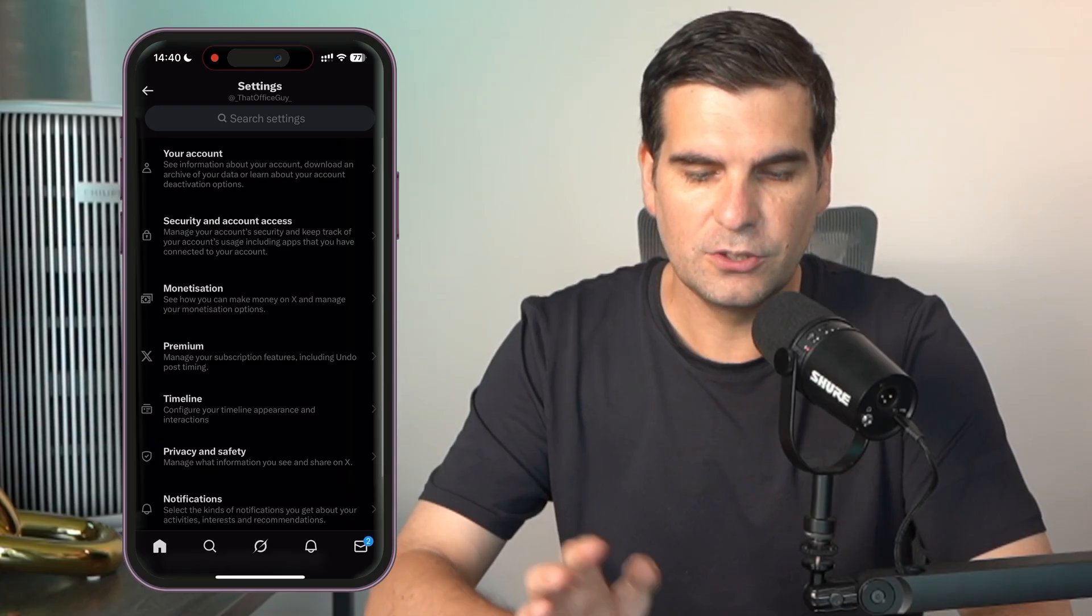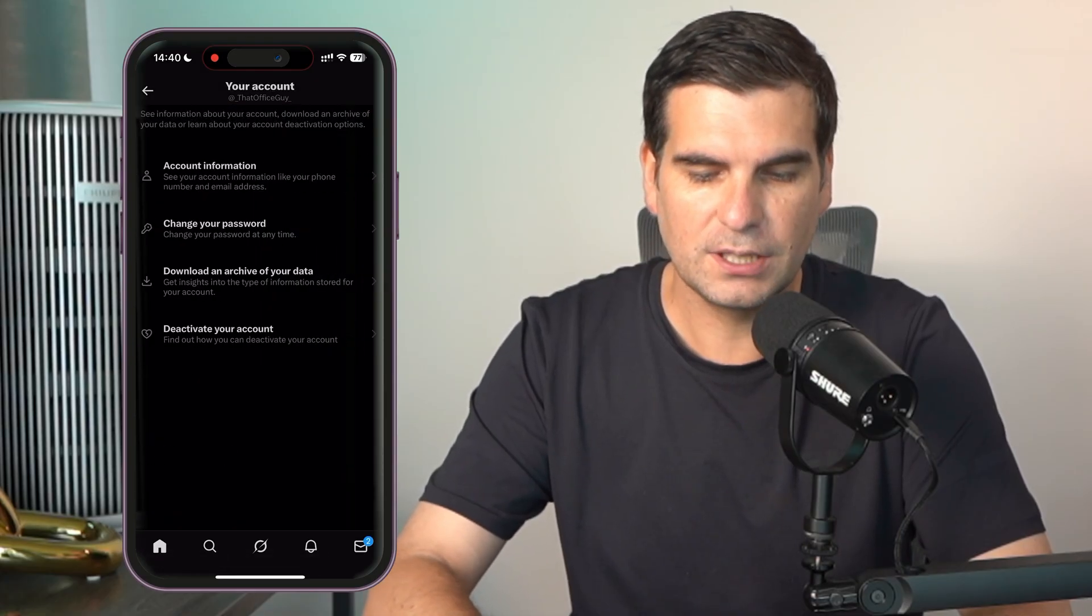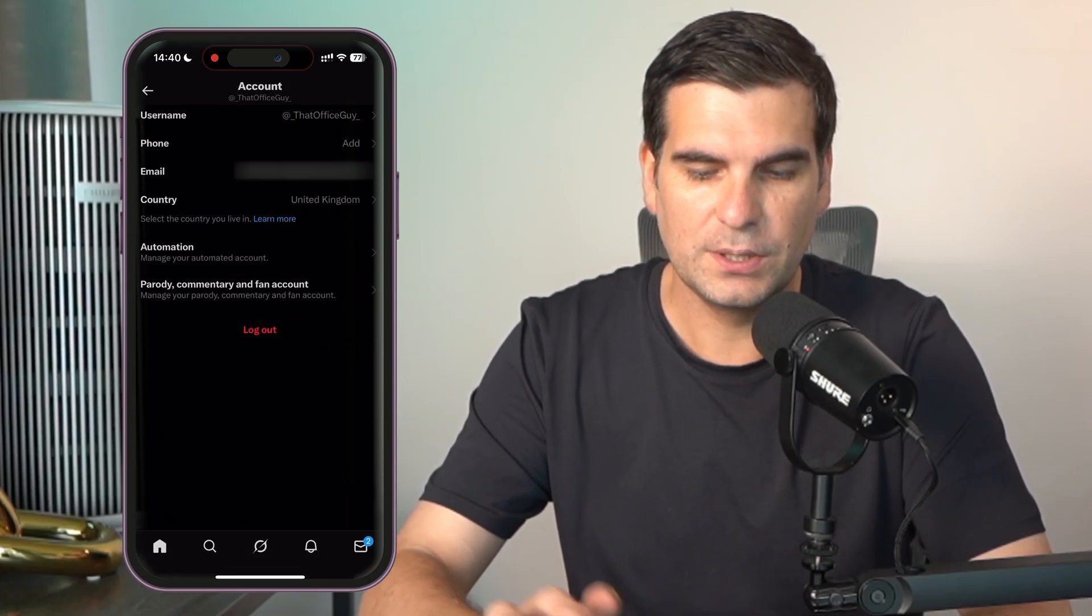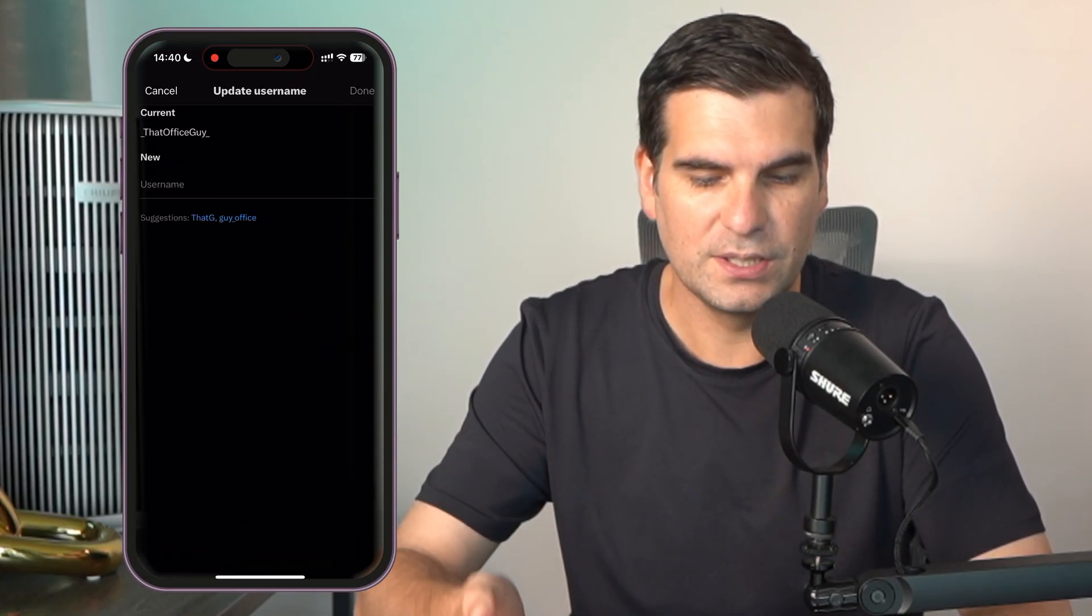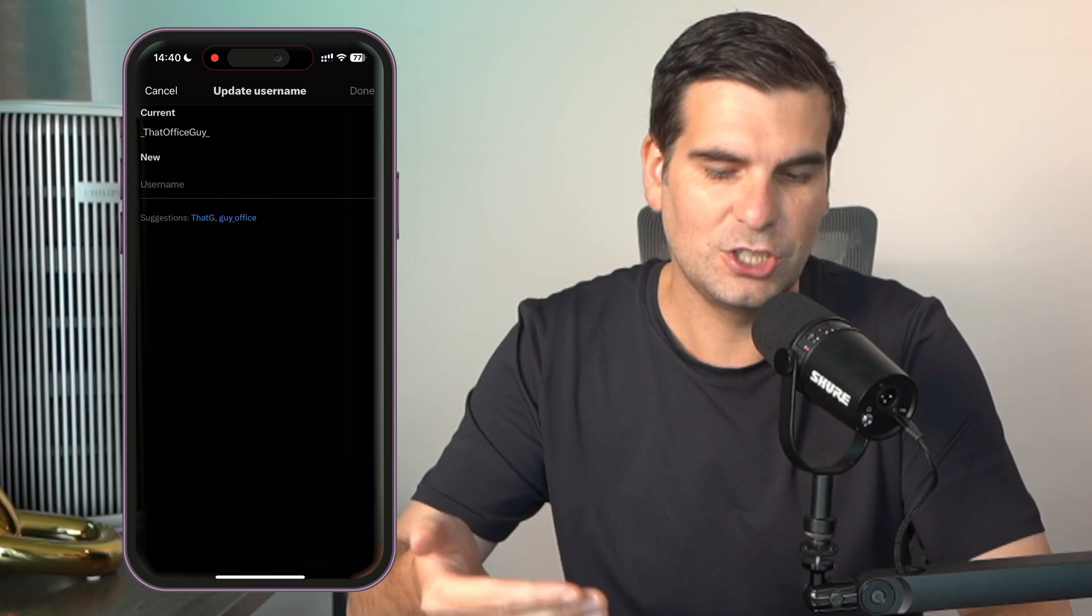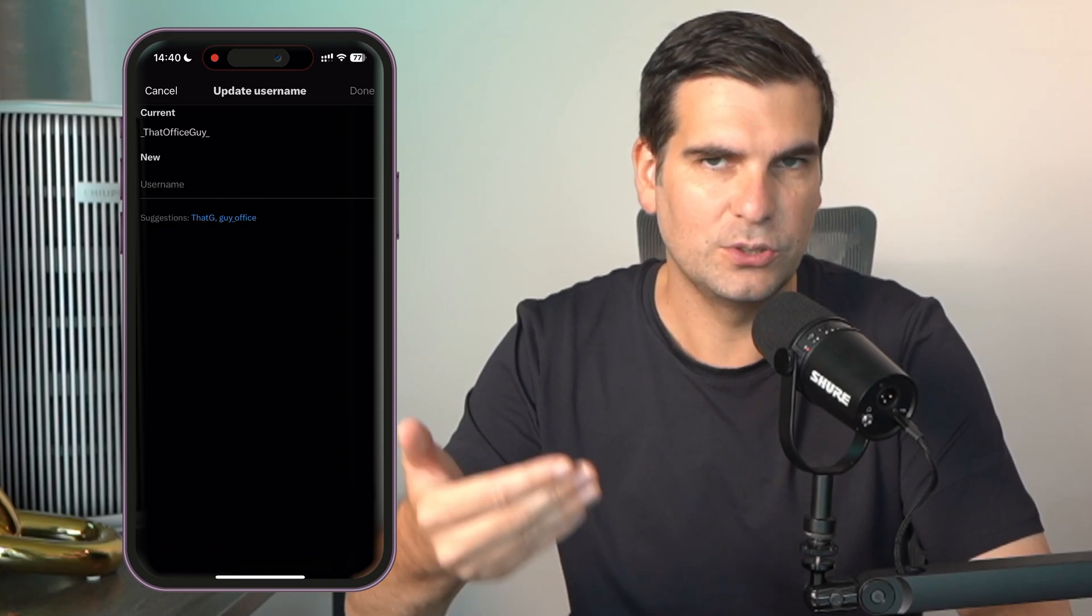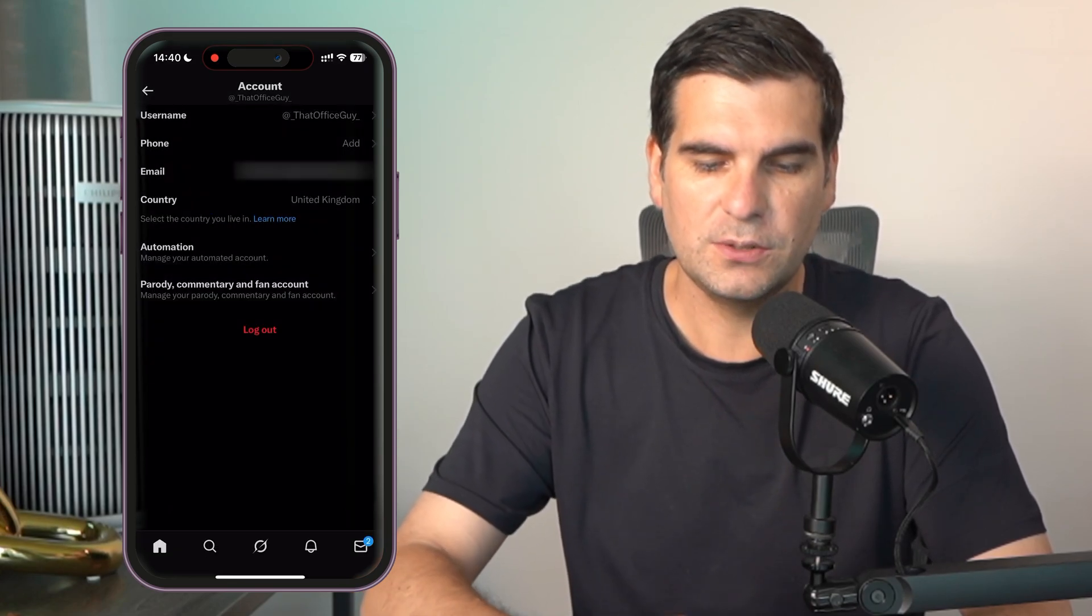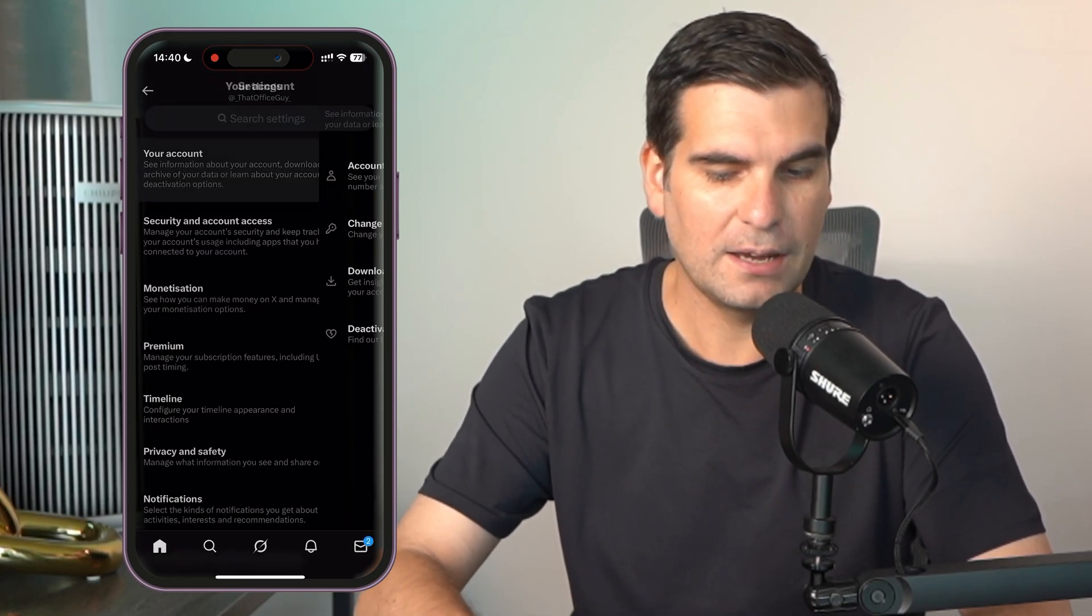From here you click on your account, your account information, and then here you would have your username and you can go ahead and change and update your username as well.